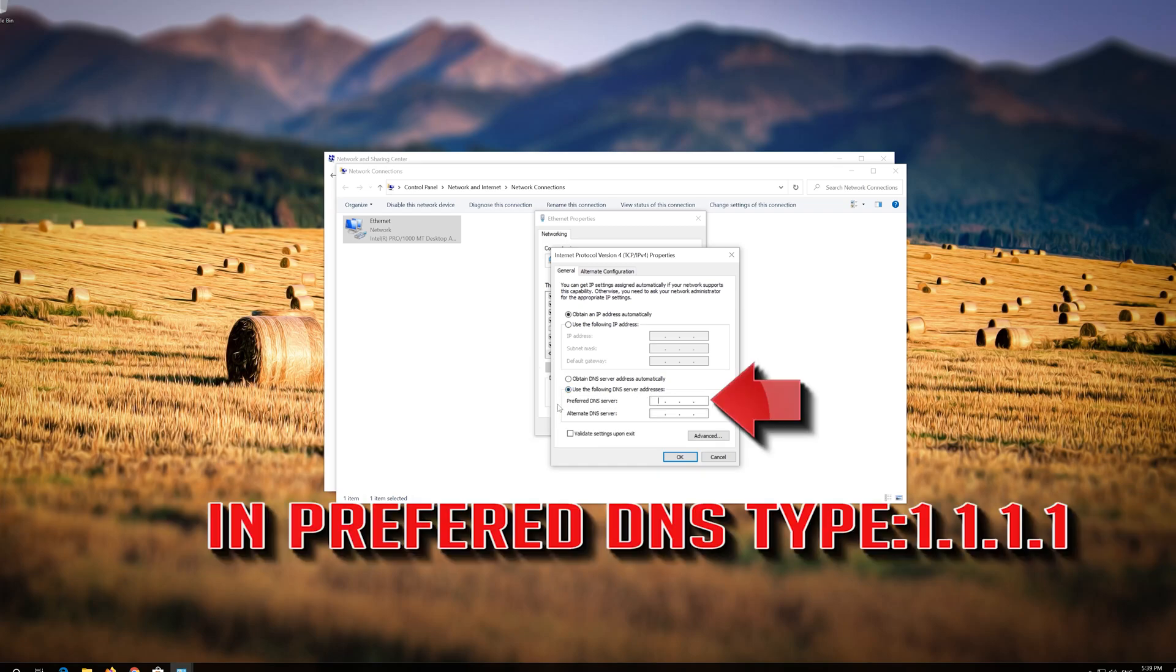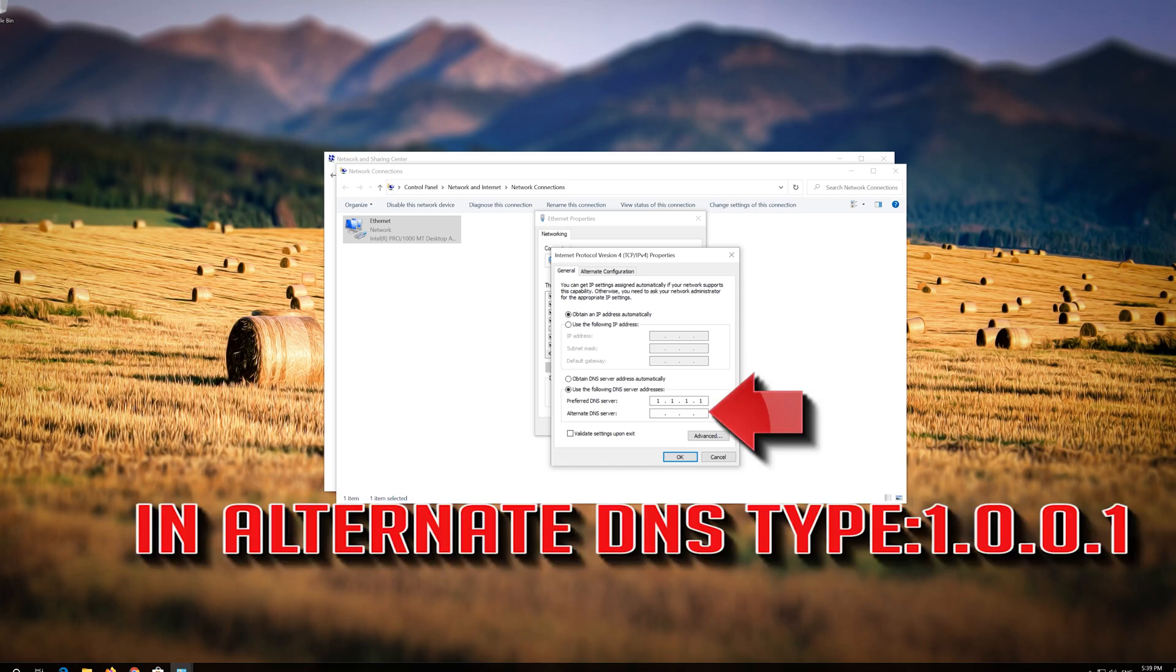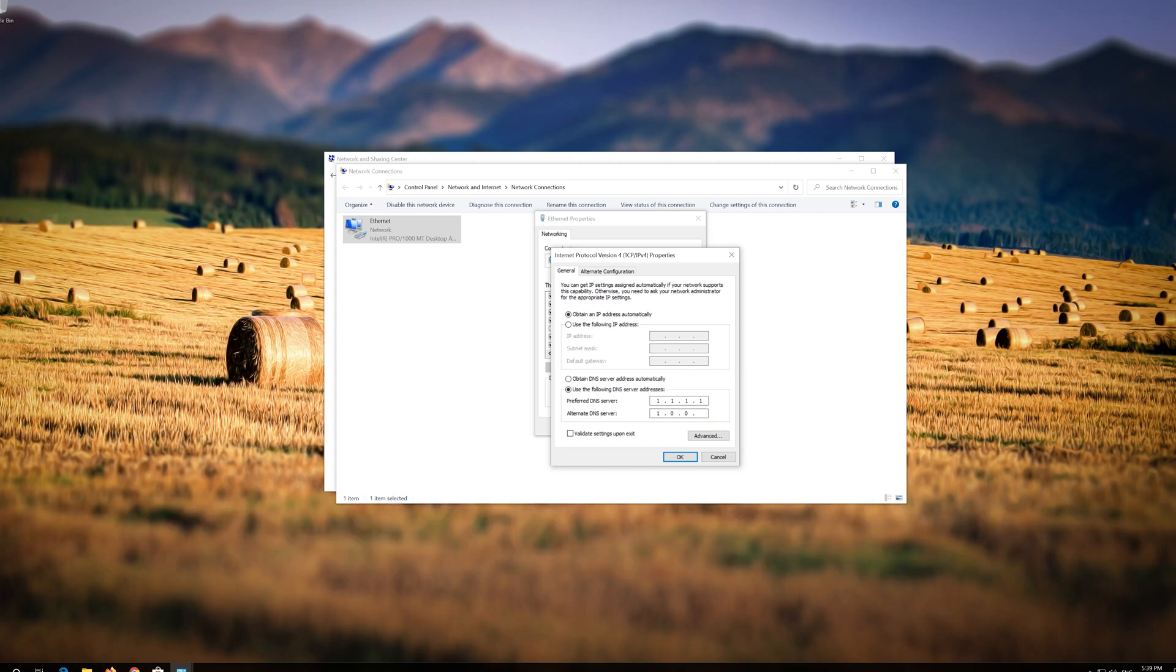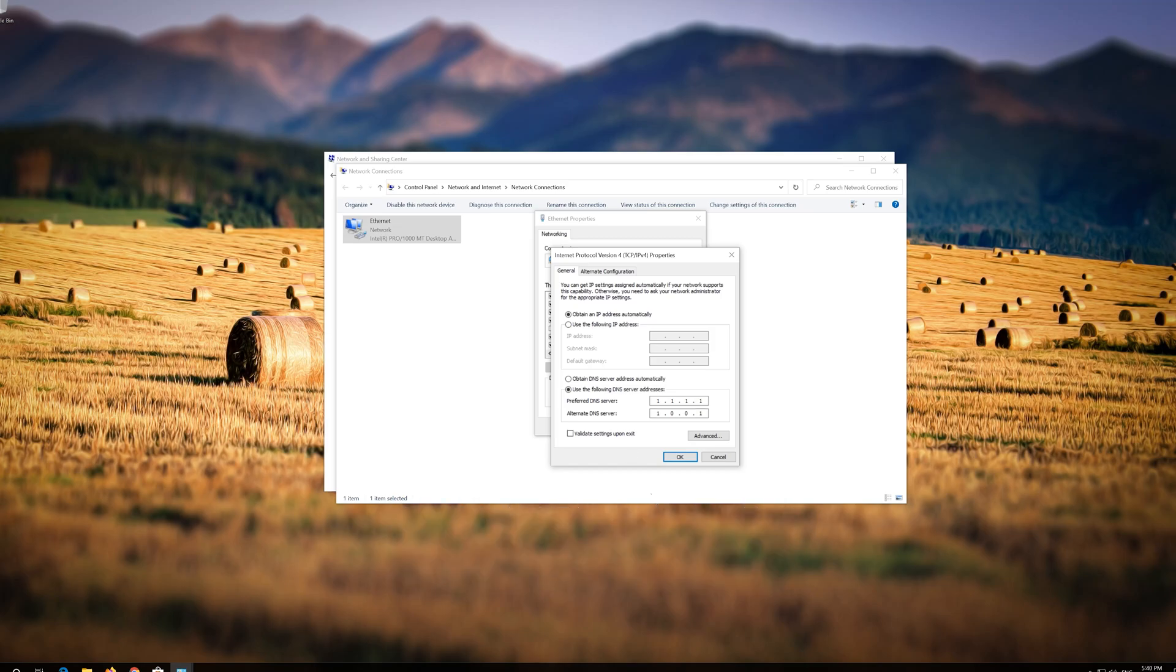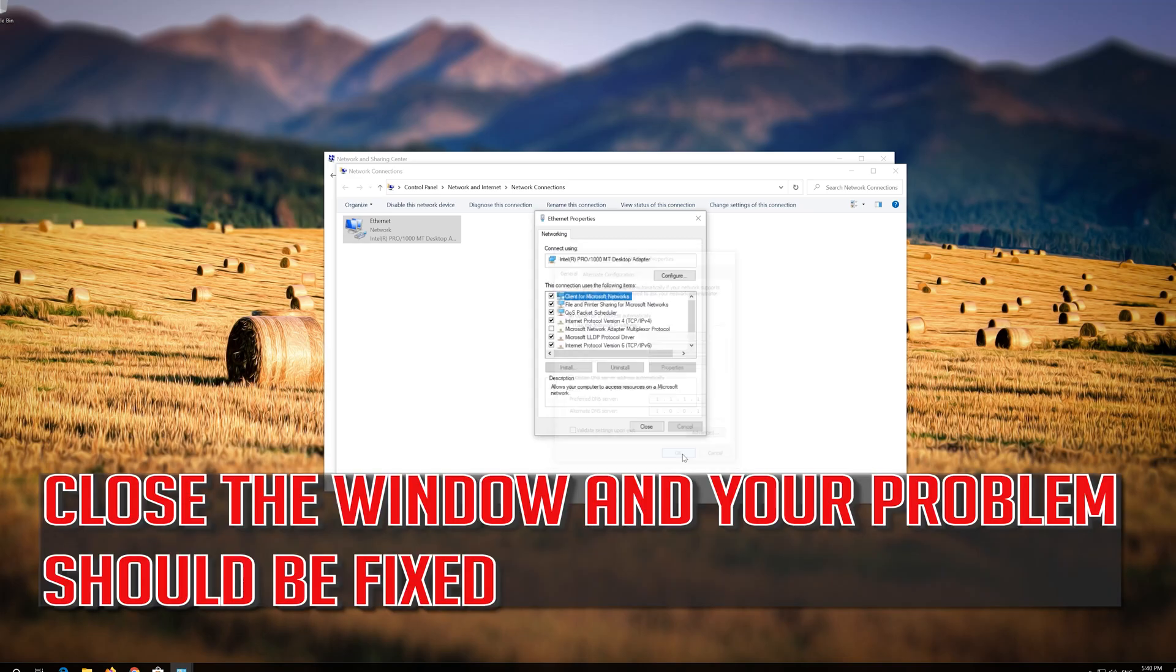In Preferred DNS, type 1.1.1.1. In Alternate DNS, type 1.0.0.1. Press OK. Close the window and your problem should be fixed.